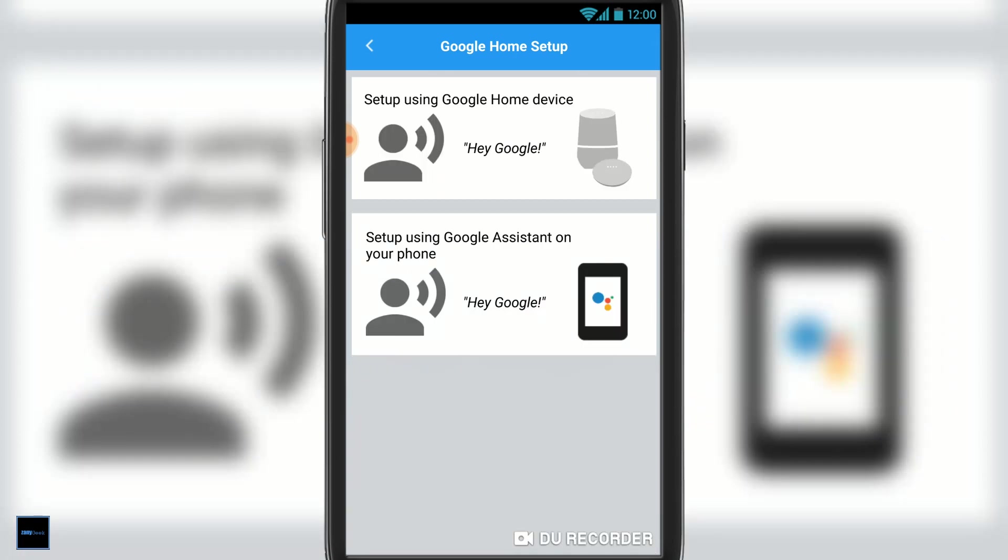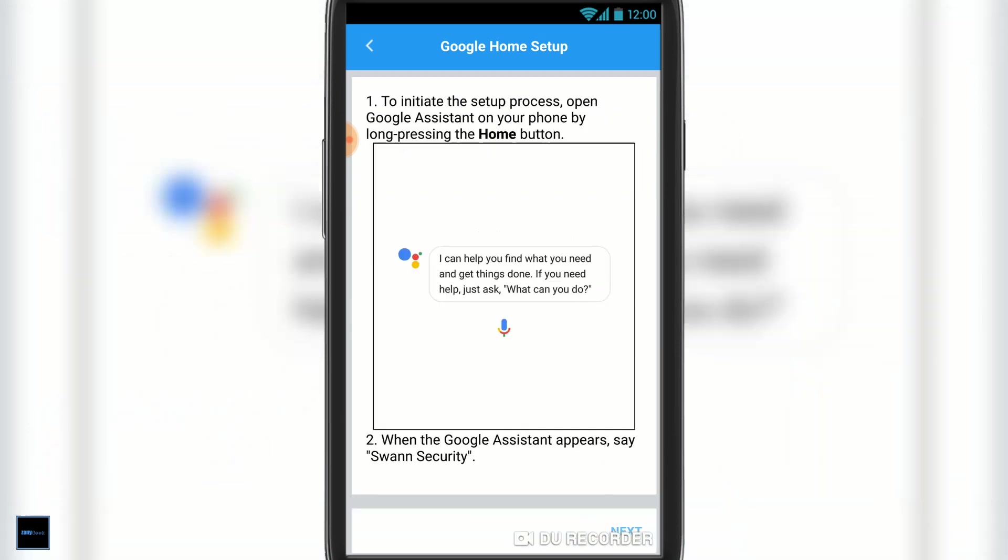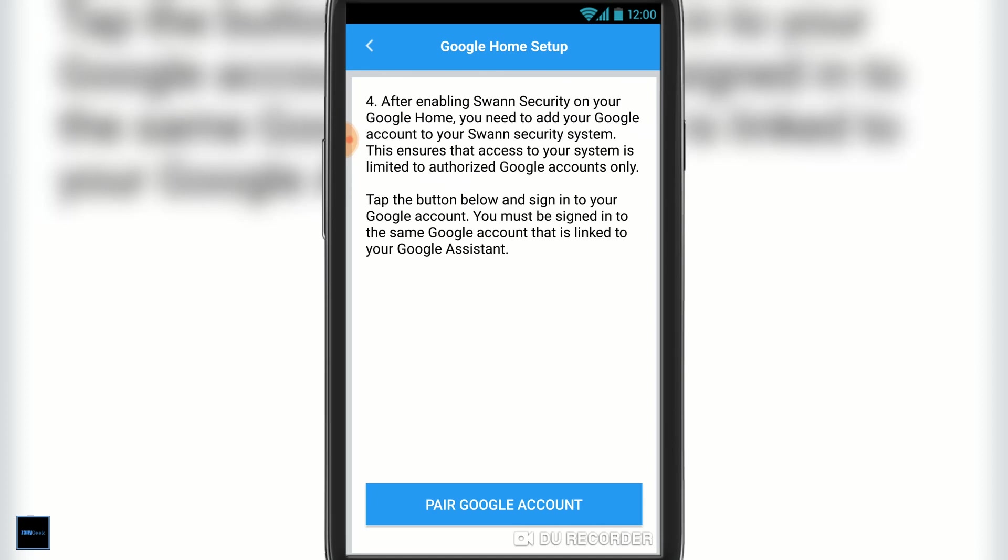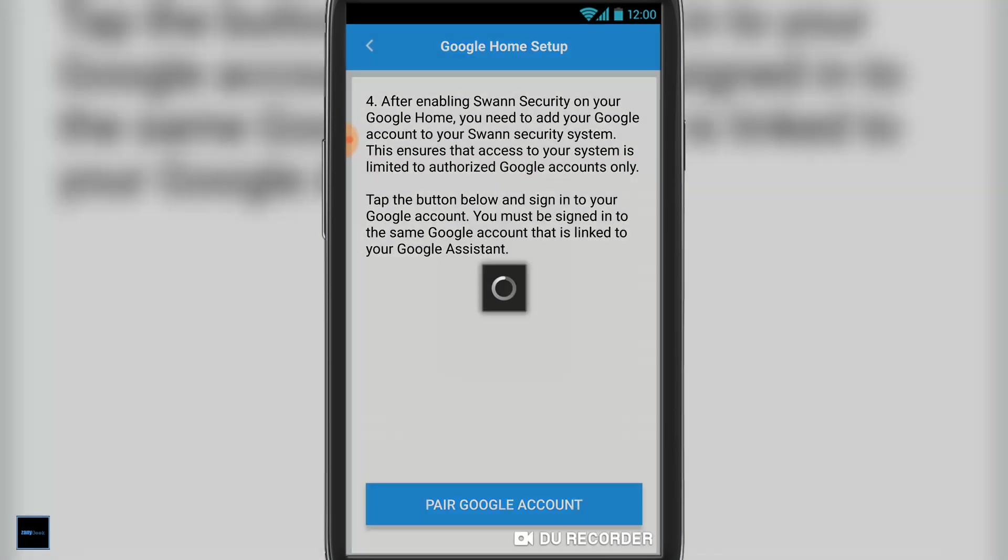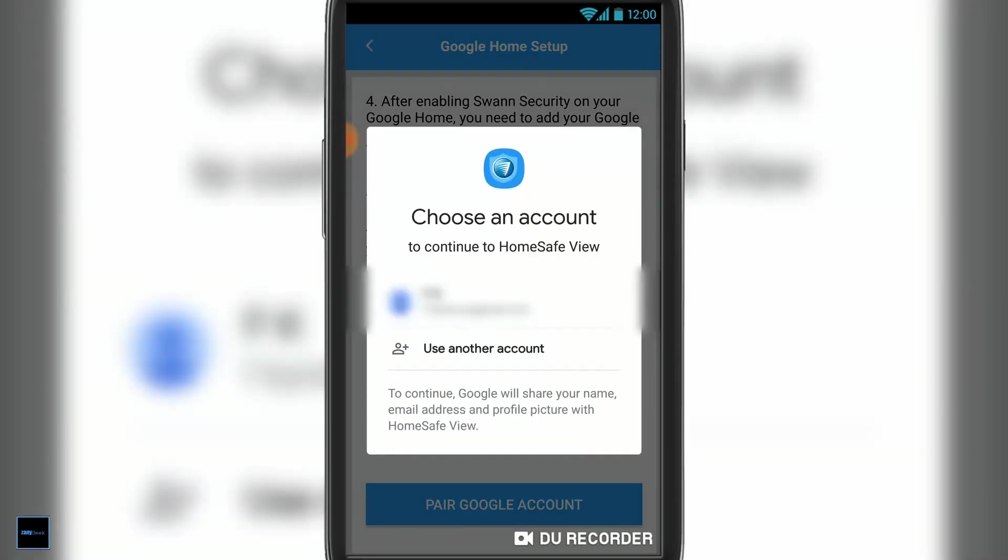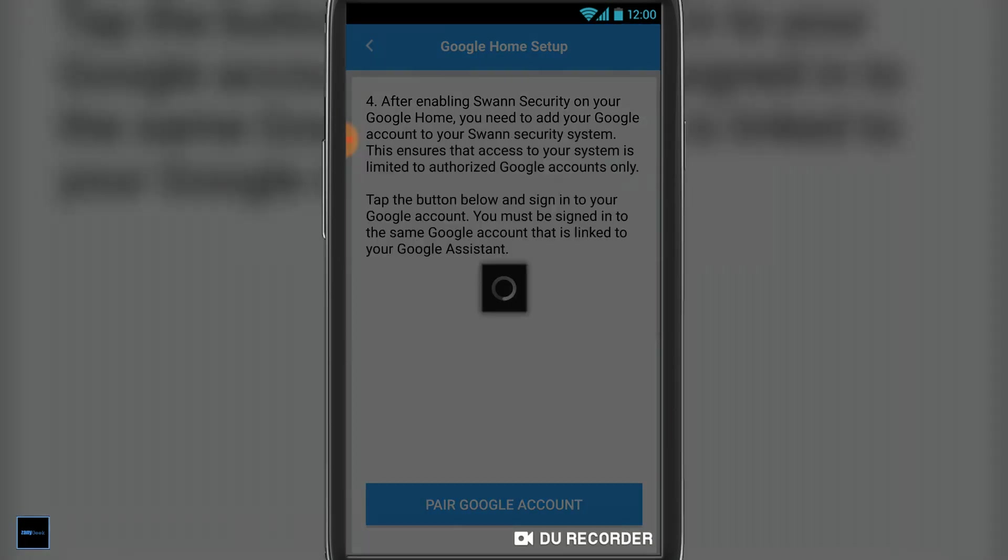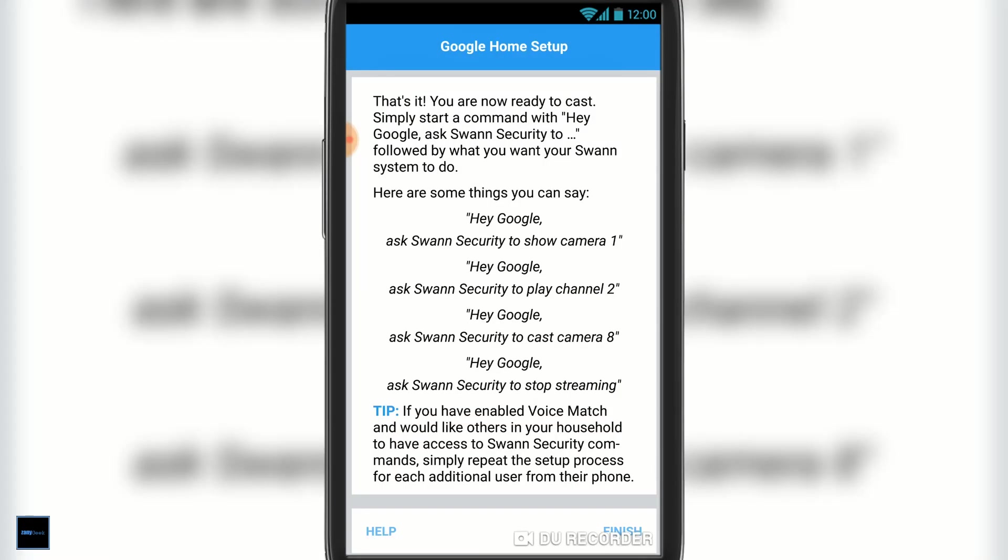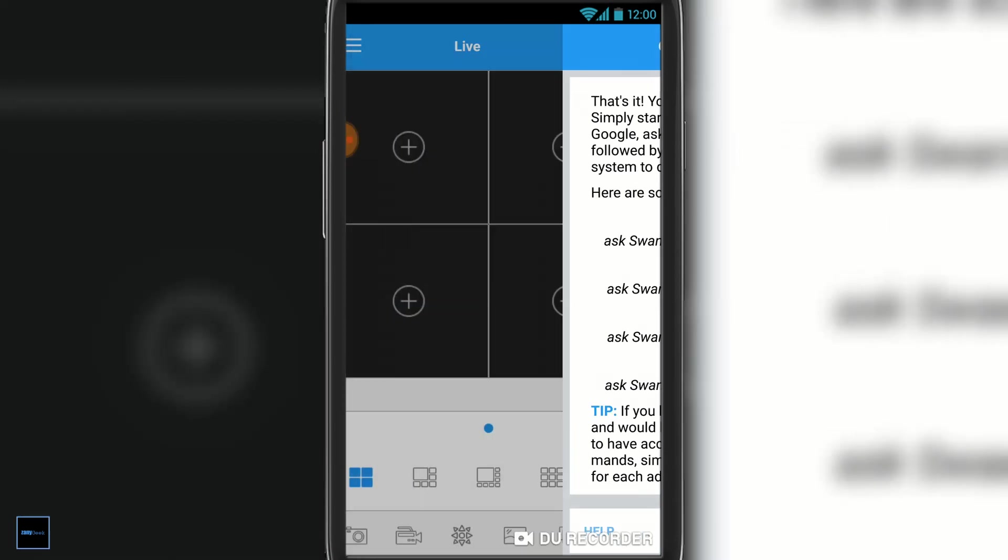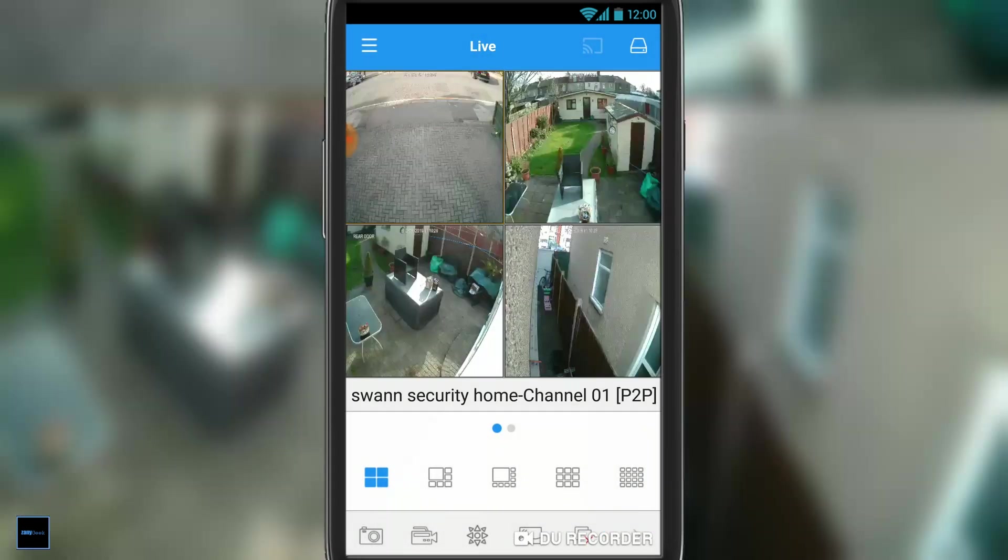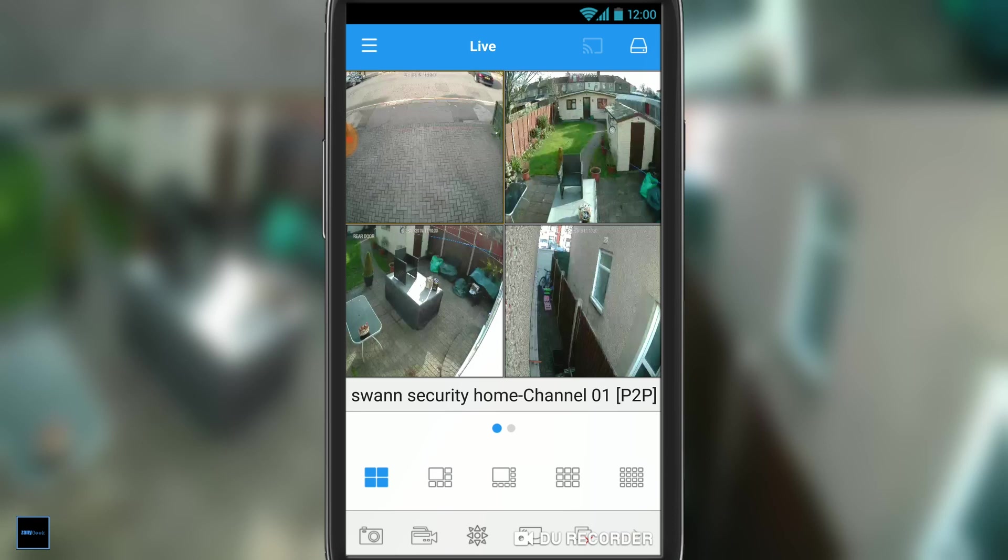Once you hit let's start, it's going to ask you to synchronize your Google account with the Swan Home Safe View app. Here it says it looks like your Swan Security account is not linked yet. Then you hit pair Google account at the bottom. Up comes my Google account—I select it—and there you go, registration successful. Now I can use Google Assistant or Chromecast to cast any of the cameras to my living room television, which is pretty handy.